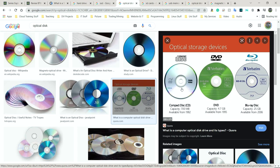CDs are typically 700 megabytes. A dual layer CD — meaning two layers, one at the top and one underneath — has twice as much, so 1,400 megabytes. DVDs tend to have 4.7 gigabytes, and dual layer DVDs have roughly 9.4 gigabytes. Finally, Blu-ray — familiar from Xbox Ones, PlayStations, and home movie systems — holds 25 gigabytes, and dual layer Blu-ray holds 50 gigabytes.